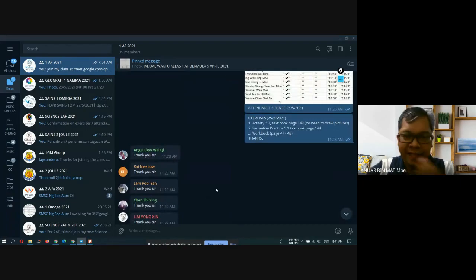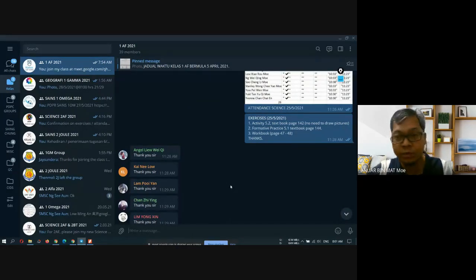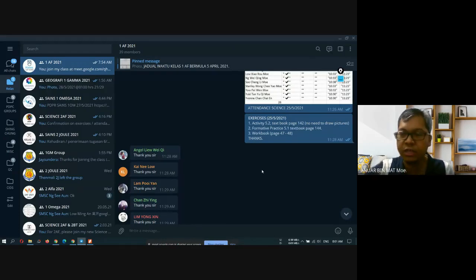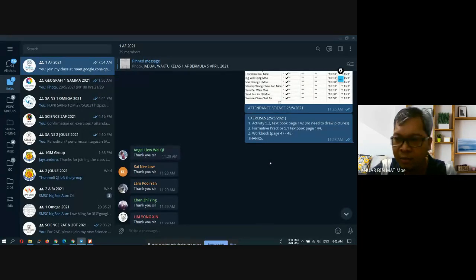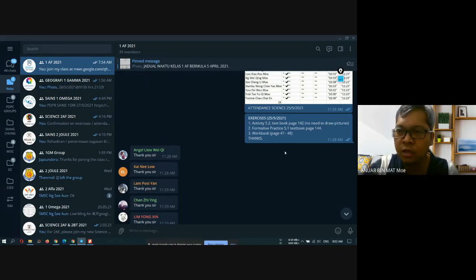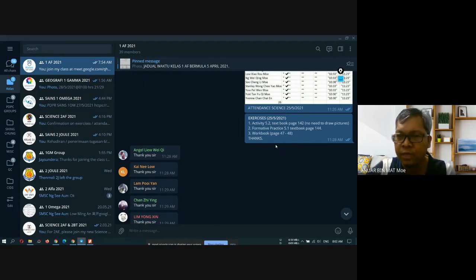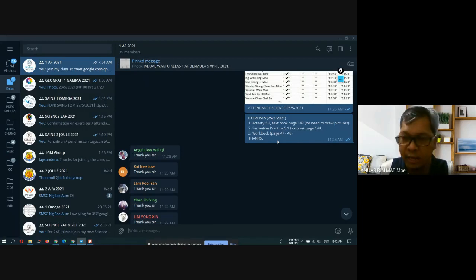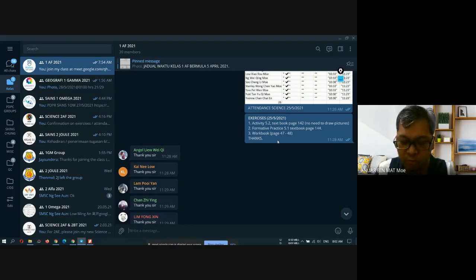So our last topic this Tuesday, I asked you to finish activity 5.2 on your textbook, according to the telegram. Activity 5.2, textbook page 142. And then number two, formative practice 5.1, and then workbook exercise page 47 to page 48. This exercise was on 25 May 2021, meaning last Tuesday.